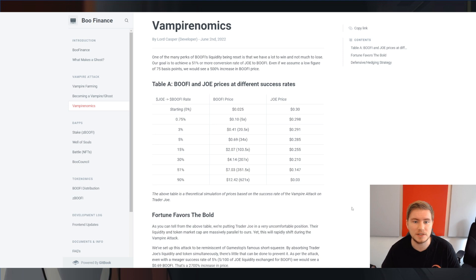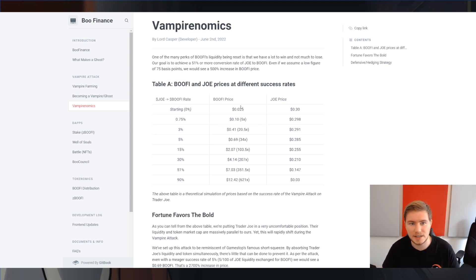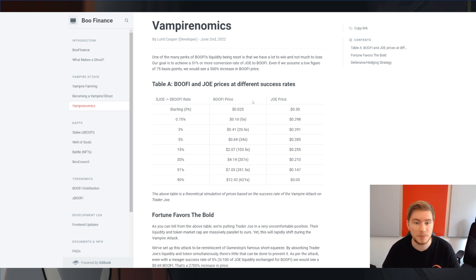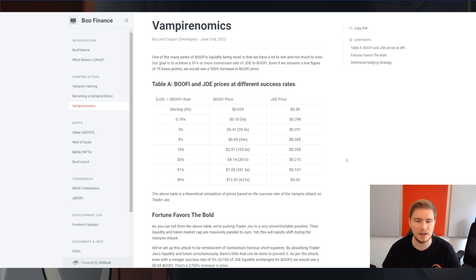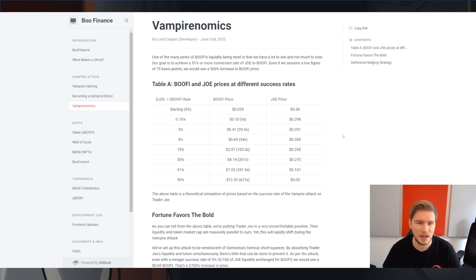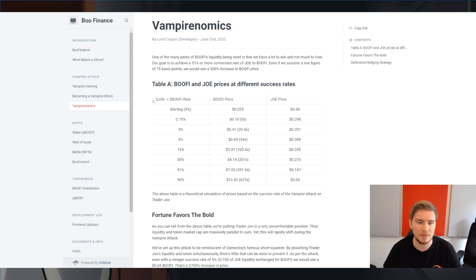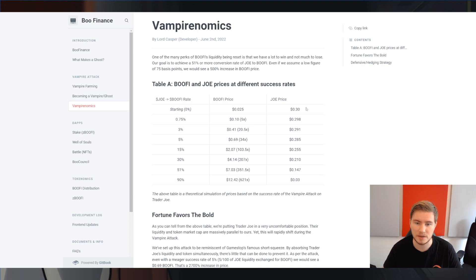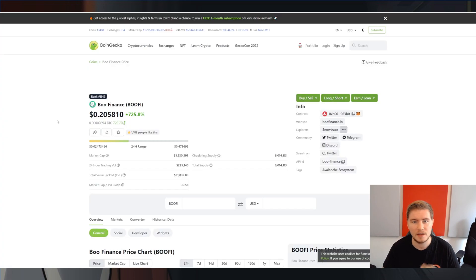Now, because the vampire farms are essentially selling Trader Joe for Bufi, that exerts downward price pressure on Joe and upward price pressure on Bufi. Now, they have included this table in their documents. It's a theoretical simulation. I'm not sure if it will work out exactly like this. But the main thing is that the more of the Joe emissions they manage to capture, the more they're going to sell for their own token and the more they're going to essentially exert downward price pressure on the Joe token.